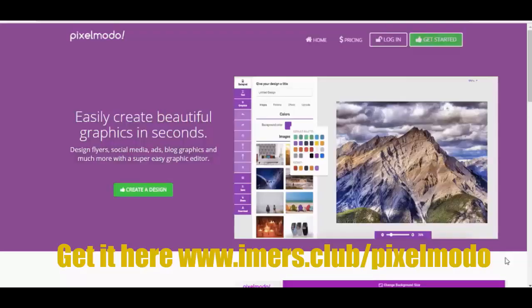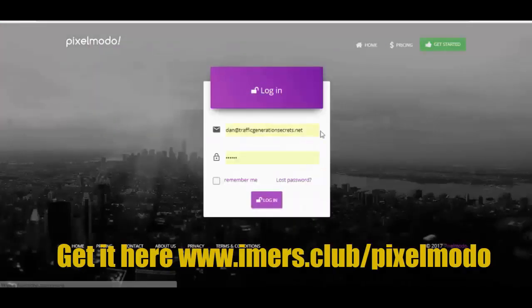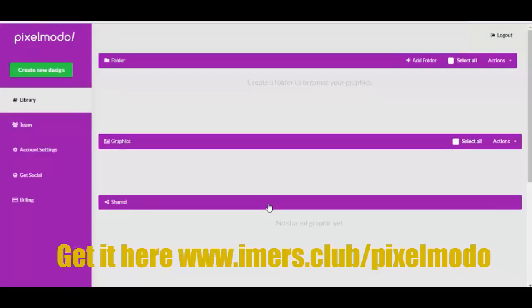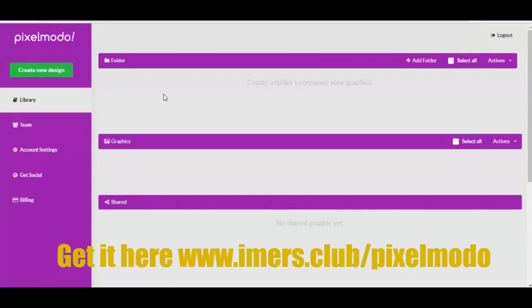Hi there, and welcome to this demo of Pixelmodo. I'm going to first log in to the software — that's the dashboard — and we'll have a look at that in just a moment.